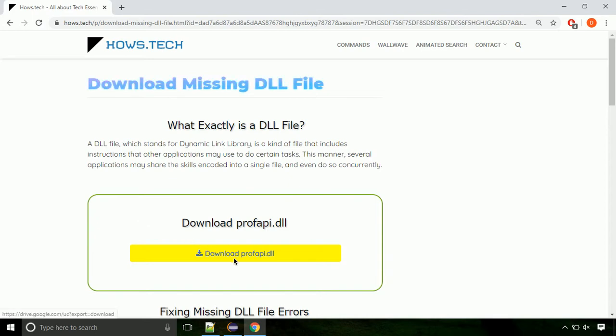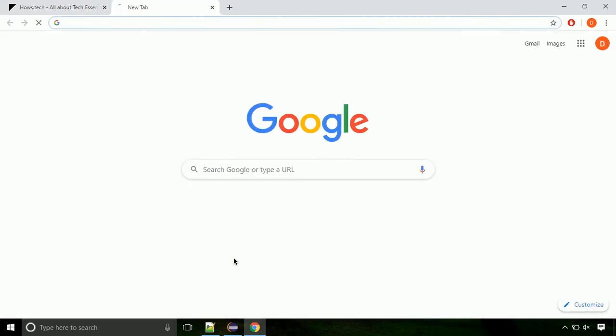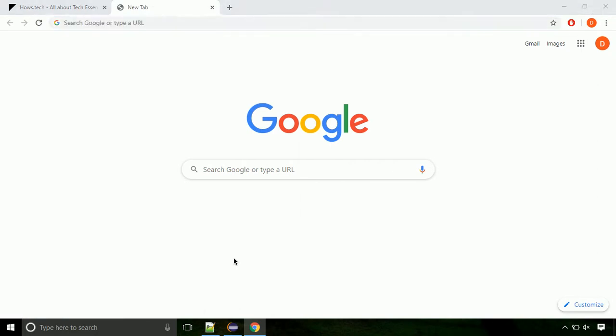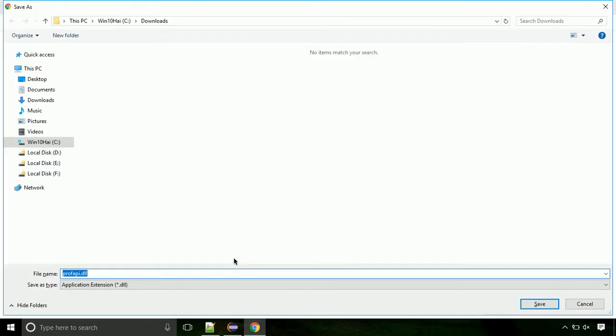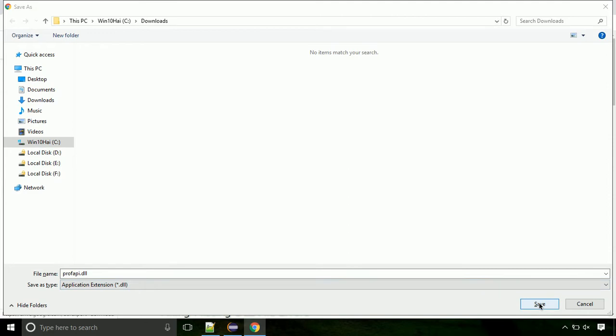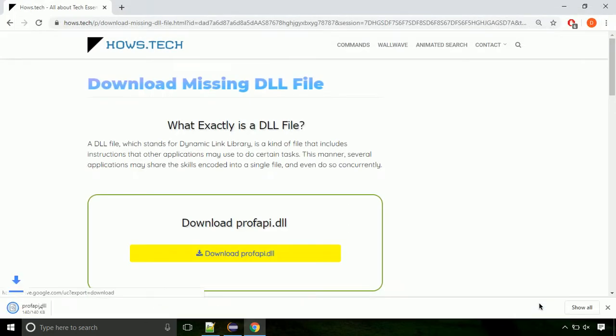Click on the download button. Click on keep button, as this DLL file is not usually downloaded. Each step is important, so do not skip any part of the video. Click on save button.